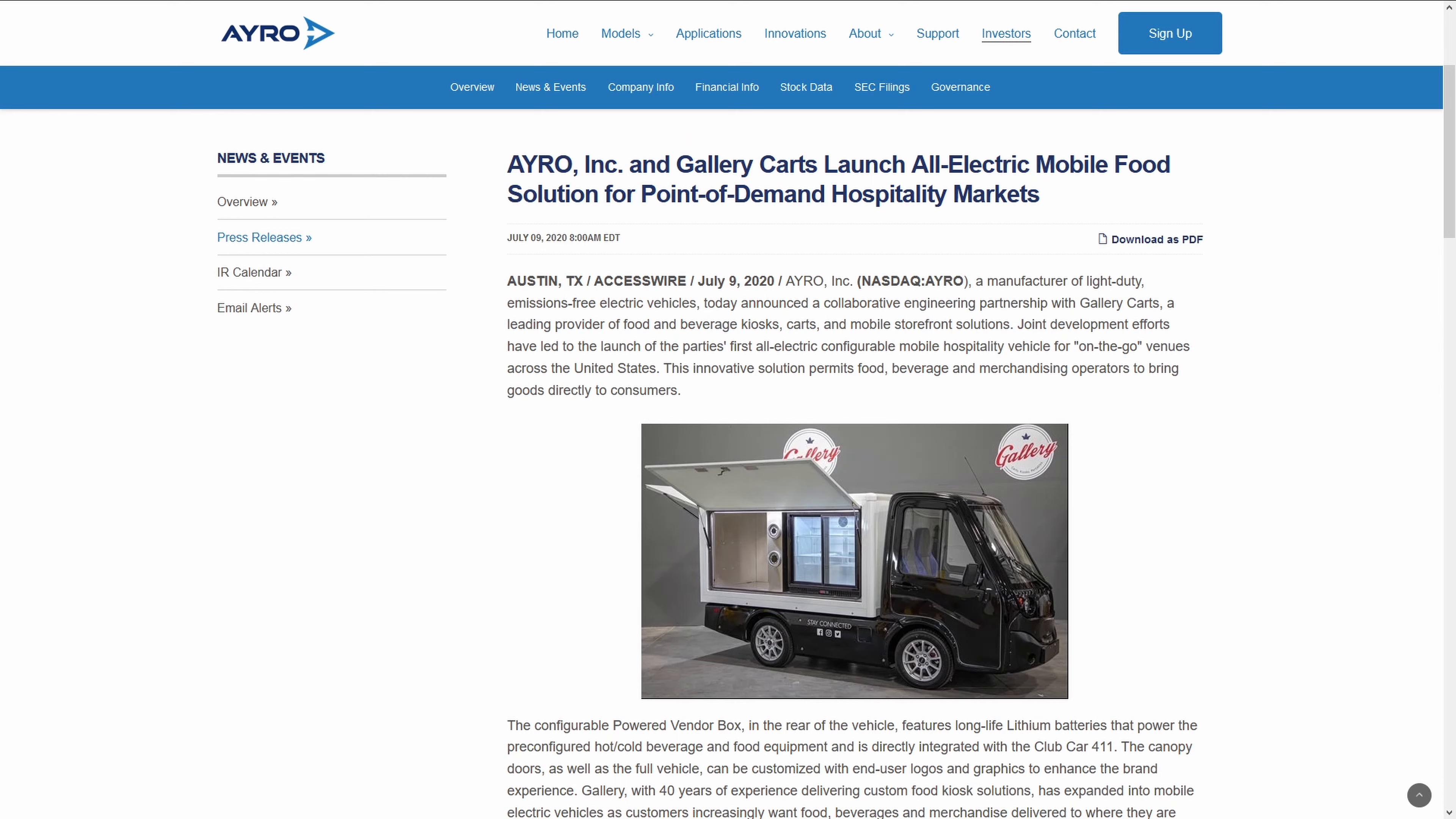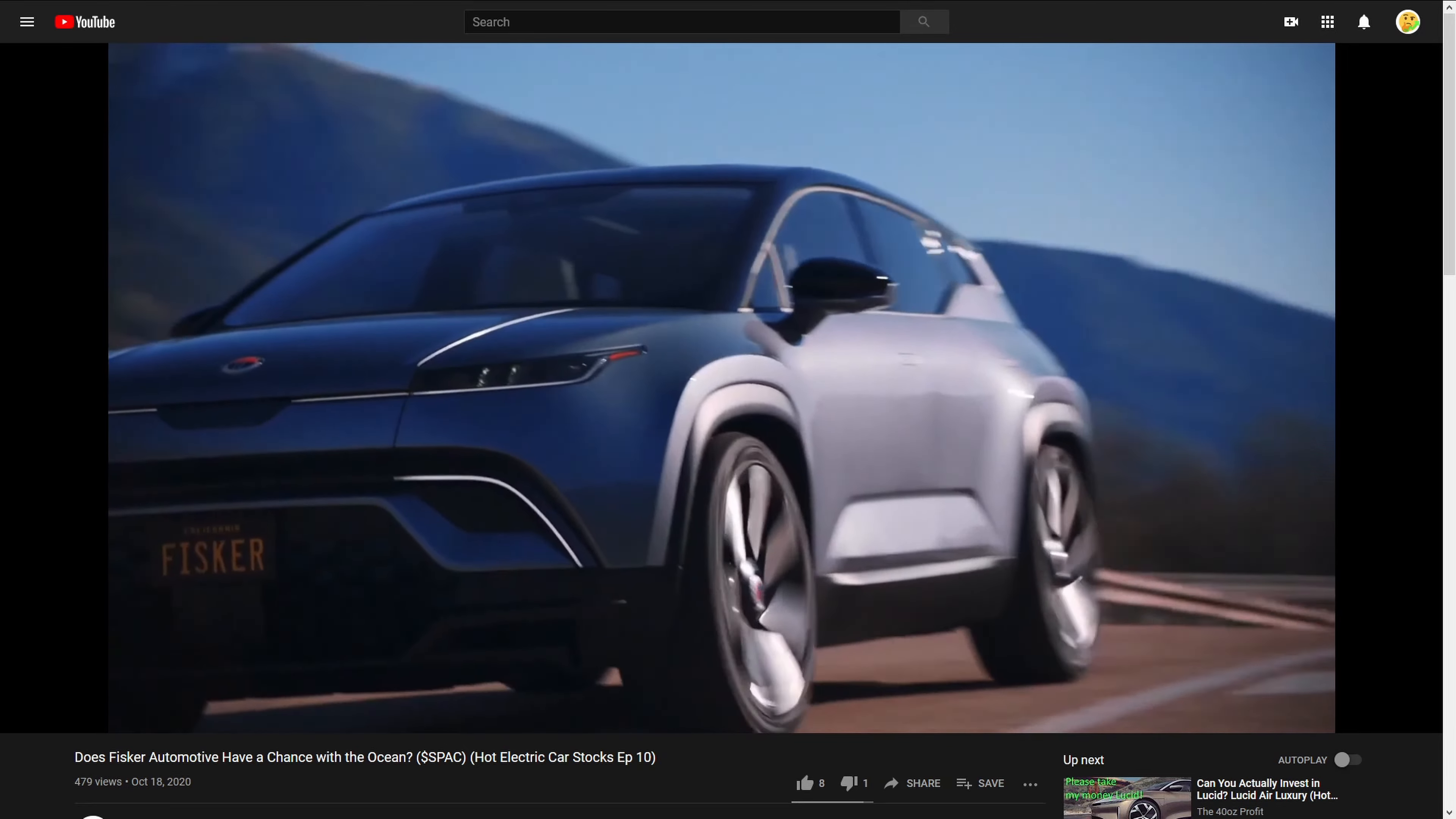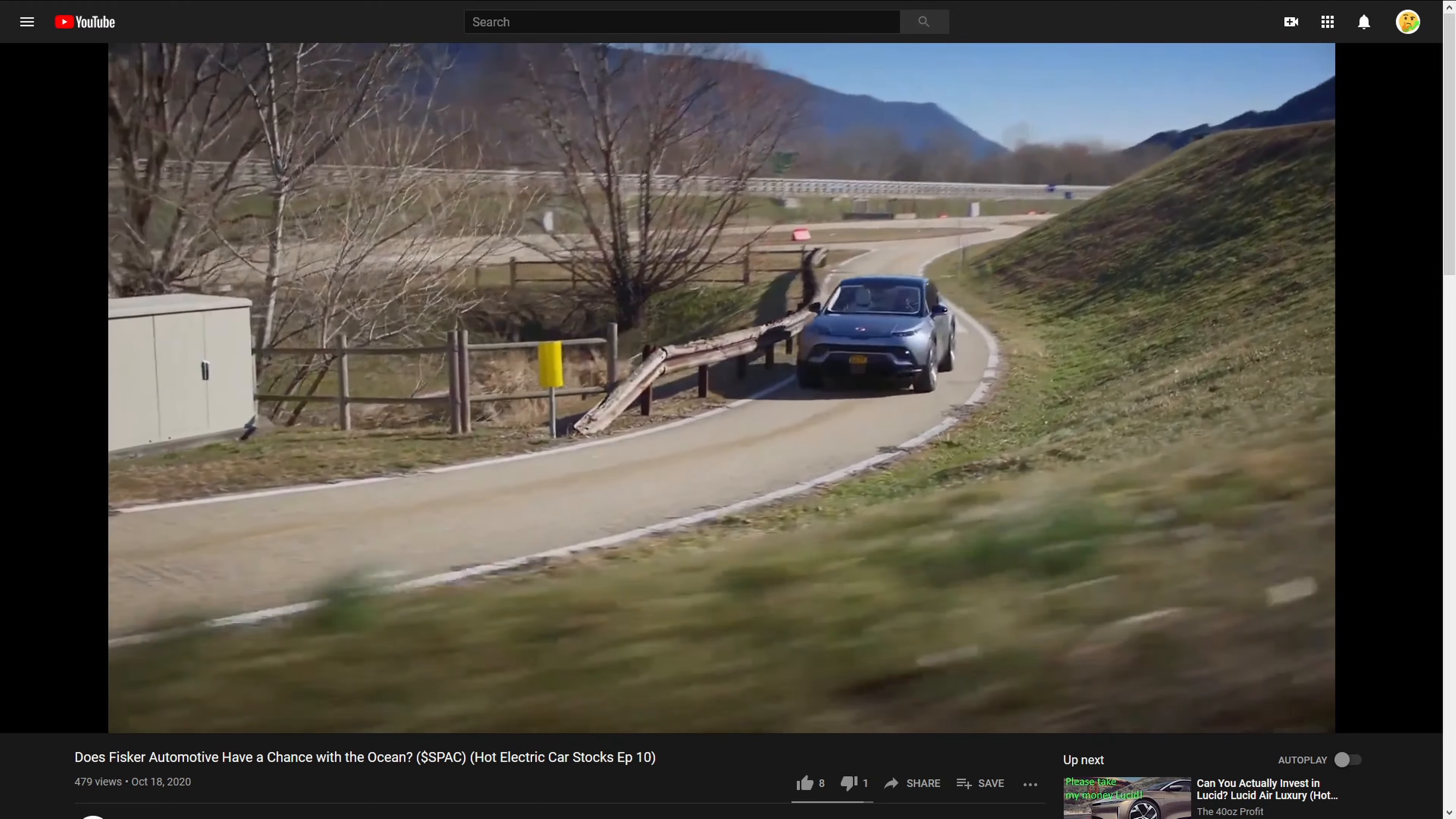If you're unfamiliar, Gallery is food trucks. So they worked on these tiny electric food trucks together using the 411 platform. Additionally, they started working with Karma Automotive, a Chinese company that bought tons of things from the bankruptcy auction of the now defunct Fisker Automotive. I actually have a whole video detailing the new Fisker and all of those other things. I'll have a card and a link in the description if you're interested.